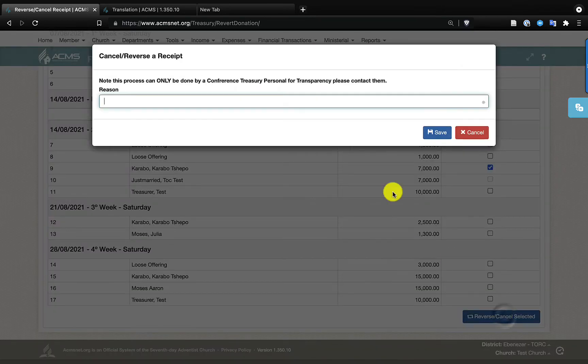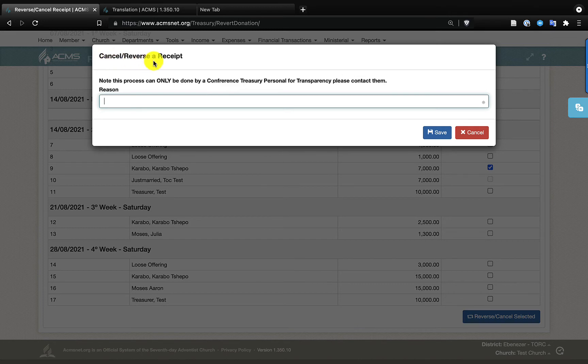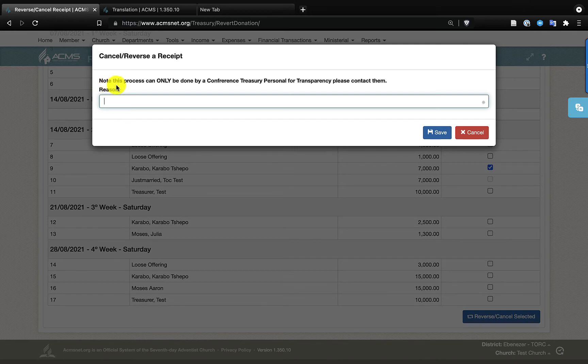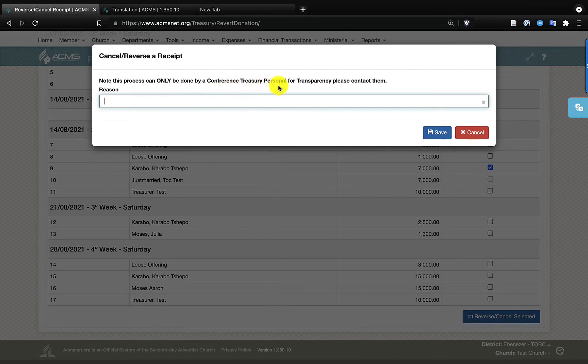So once I get here, you will see it says 'Cancel Reverses a Receipt' and this important notice is also shown here, so that we have, for the avoidance of any doubt, that this process can only be done by a conference treasury personnel for transparency. Please contact them.